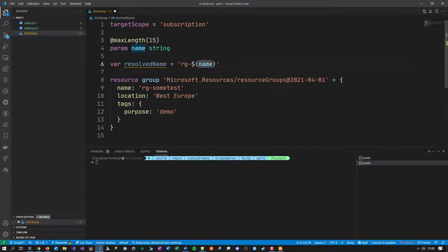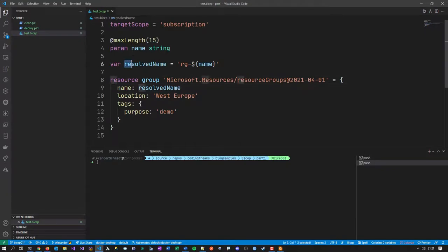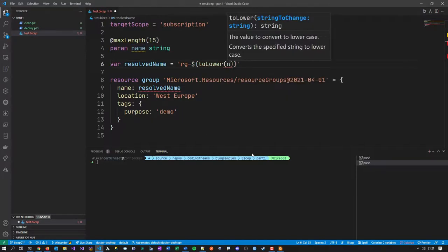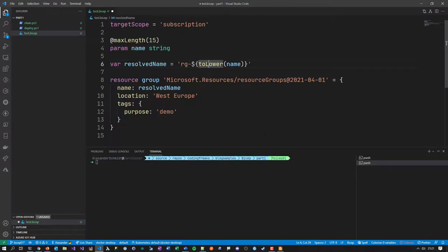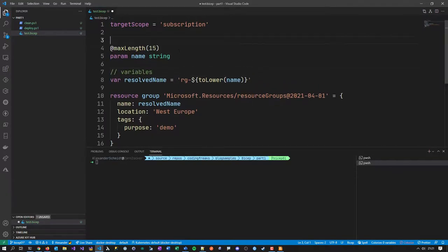String interpolation in Bicep uses the dollar sign and curly braces inside a string, similar to JavaScript but without backticks — just a regular single-quoted string. You also have built-in functions like 'toLower()' to enforce lowercase naming, which is important for cloud governance naming conventions. So the structure is: params come from outside, variables are calculated/defined internally, and then your resource definitions use them.